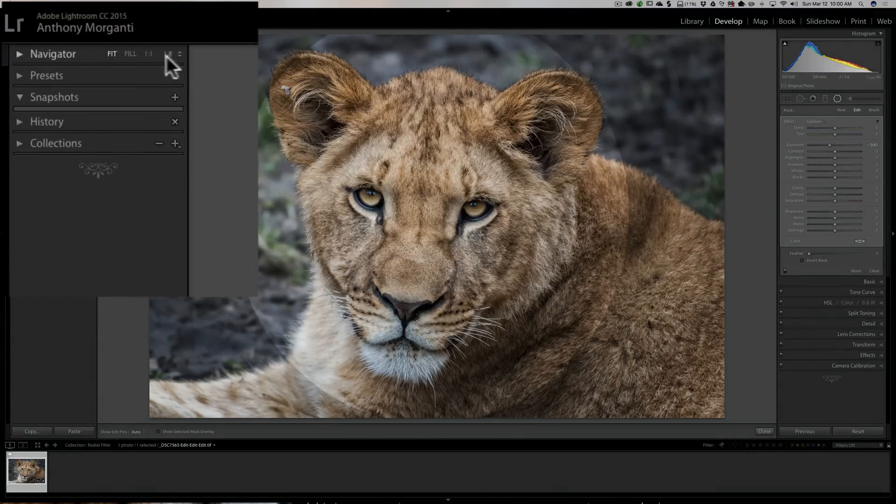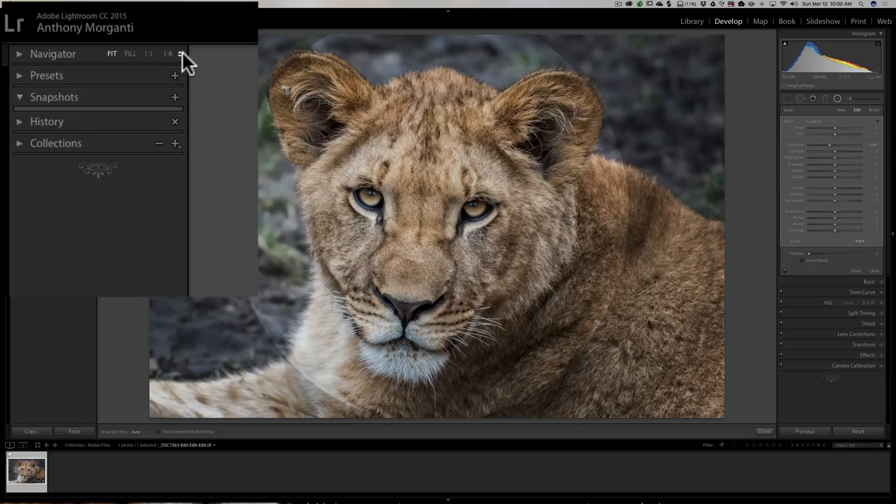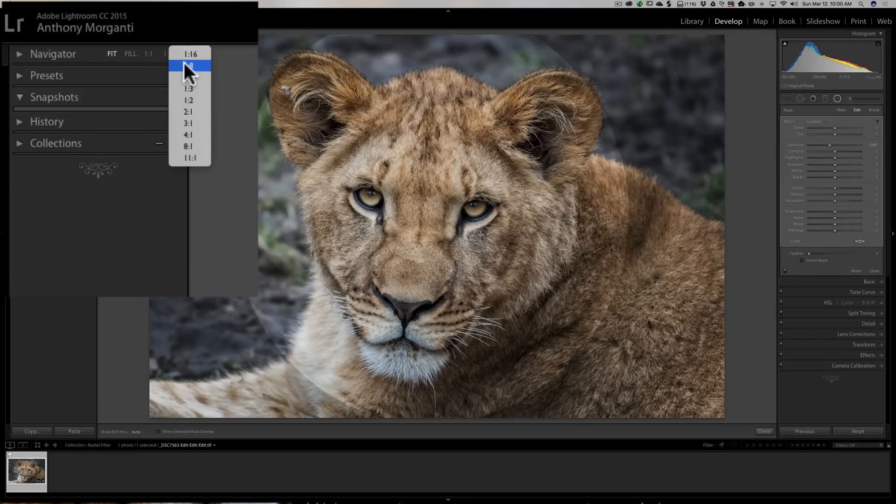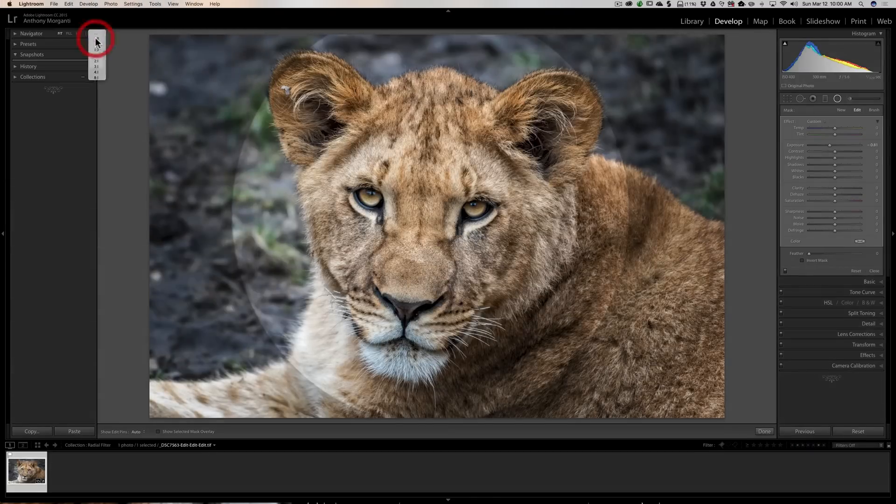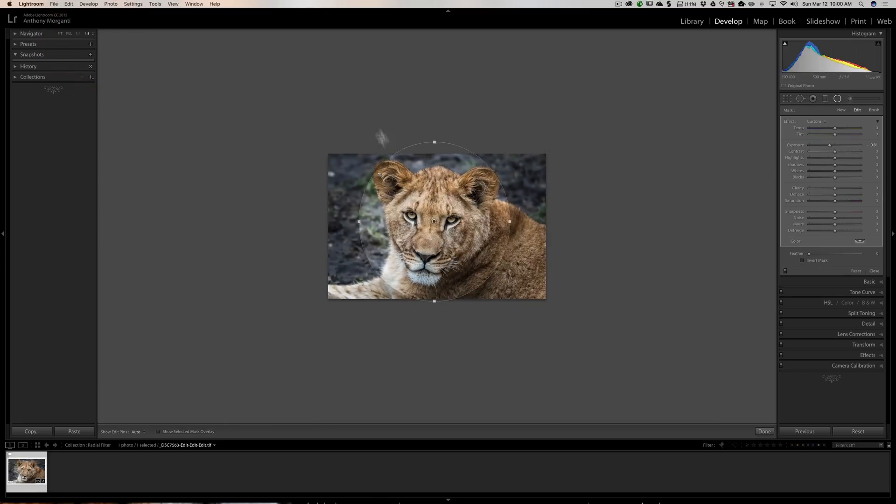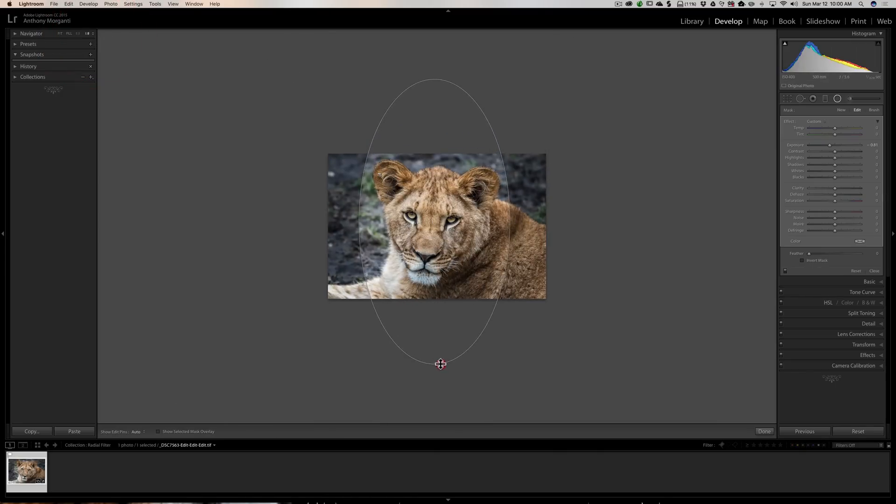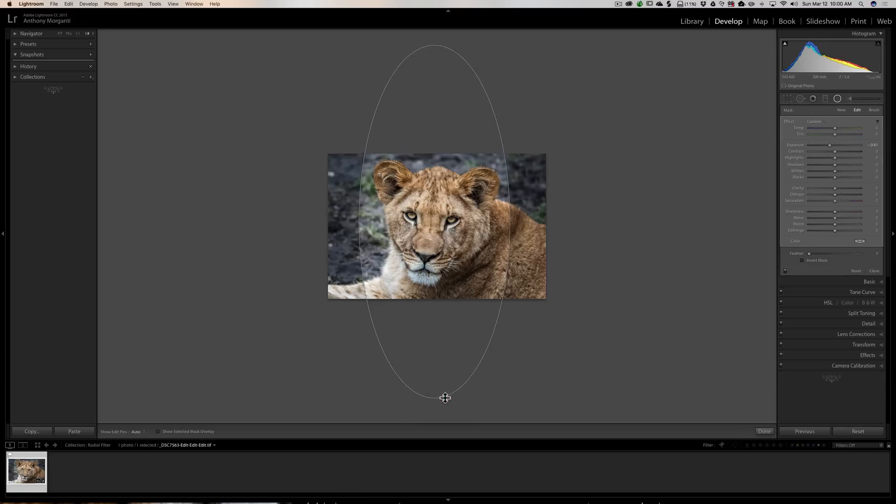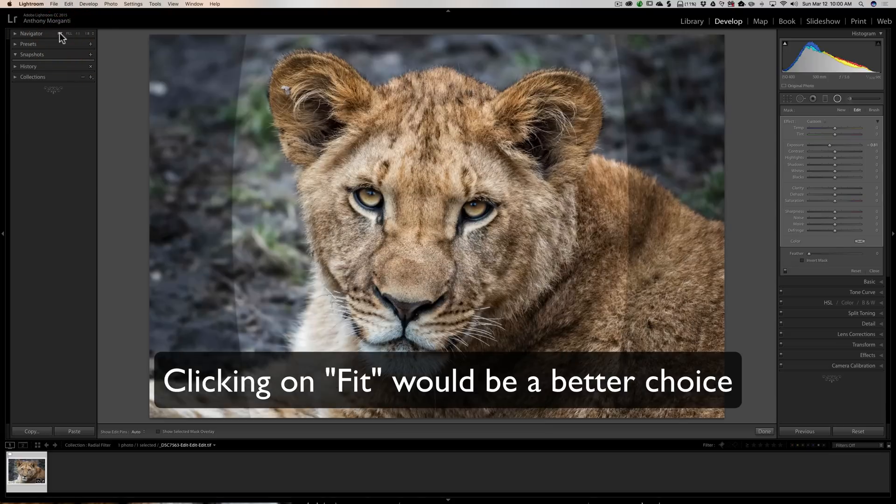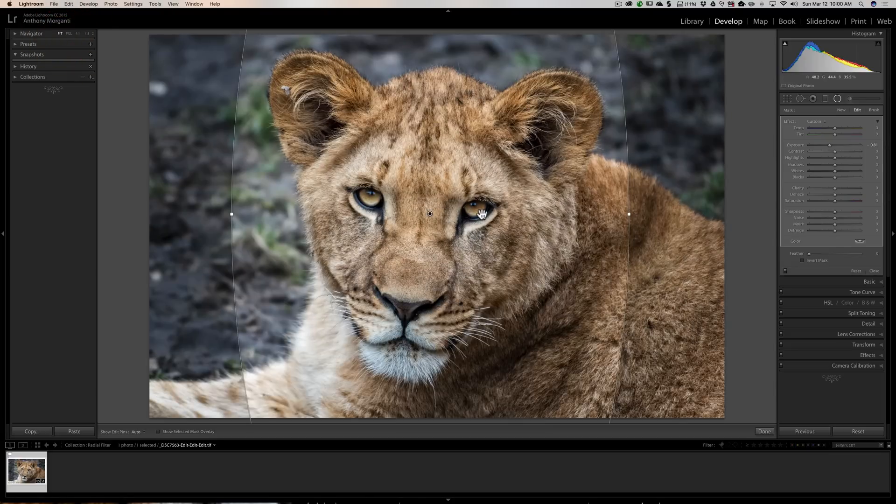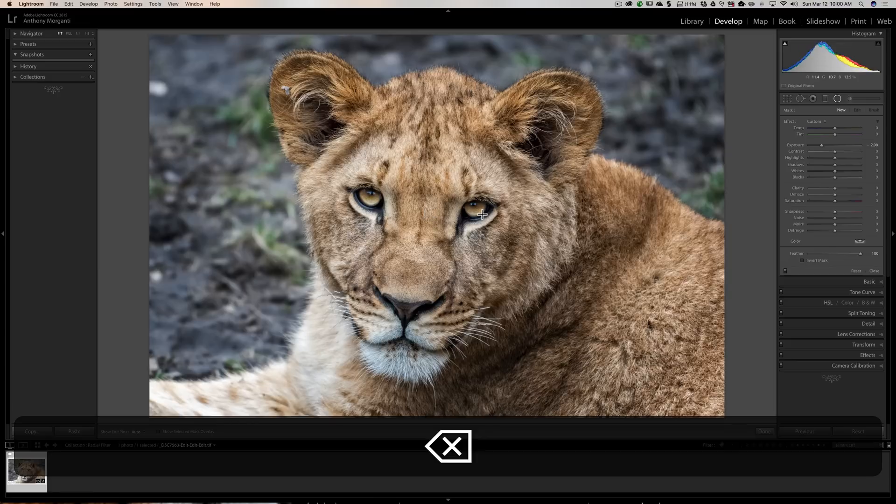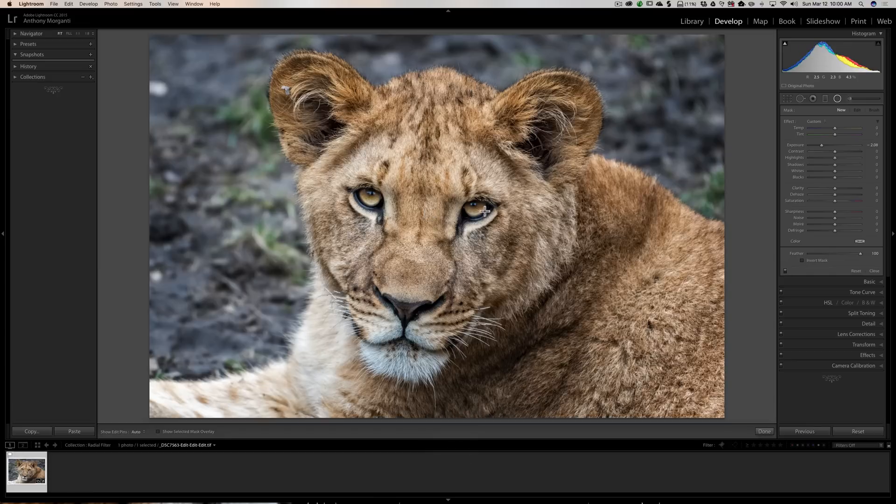Well what you could do is go over to the left panel while you're in the develop module and right to the right of where it says navigator you'll see fit, fill, one to one. You may see different sizes here. And what you want to do is pick a size something like one to eight or one to sixteen. And when you do that it makes the image very small, and then you could grab these handles and drag them far beyond the edge of the image like that. And then when you're done, go back and click on fill and you'll be back like that.